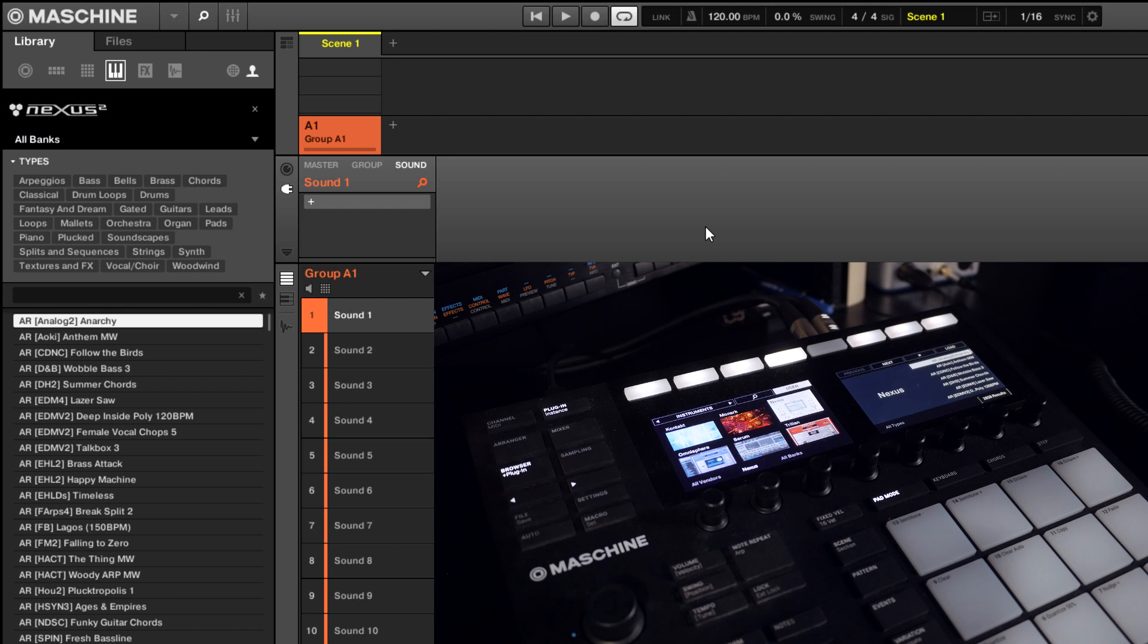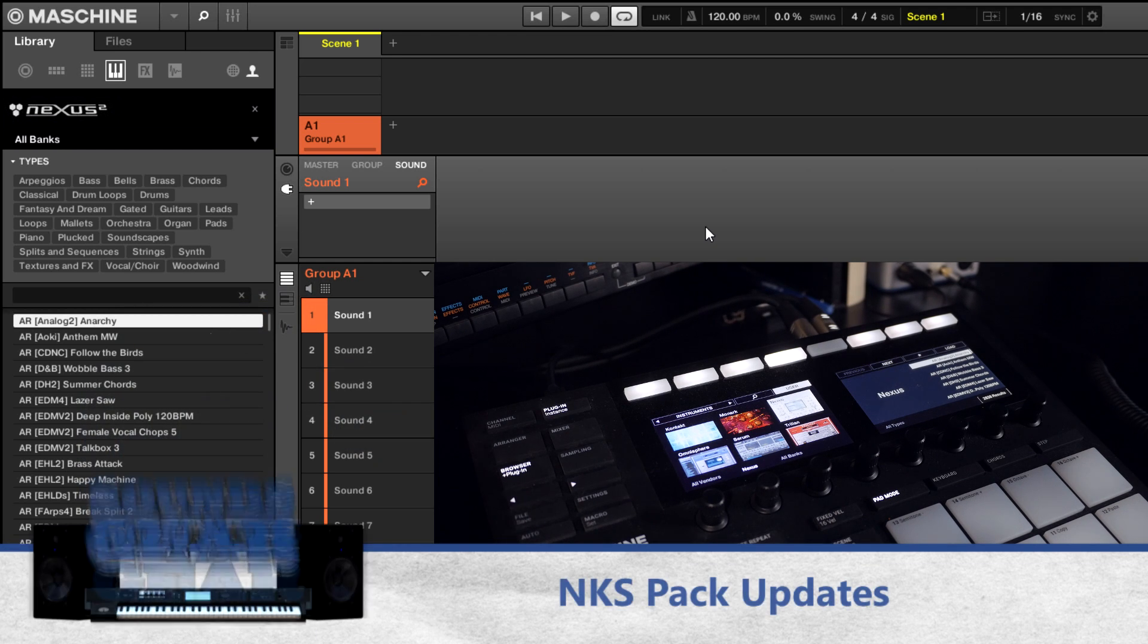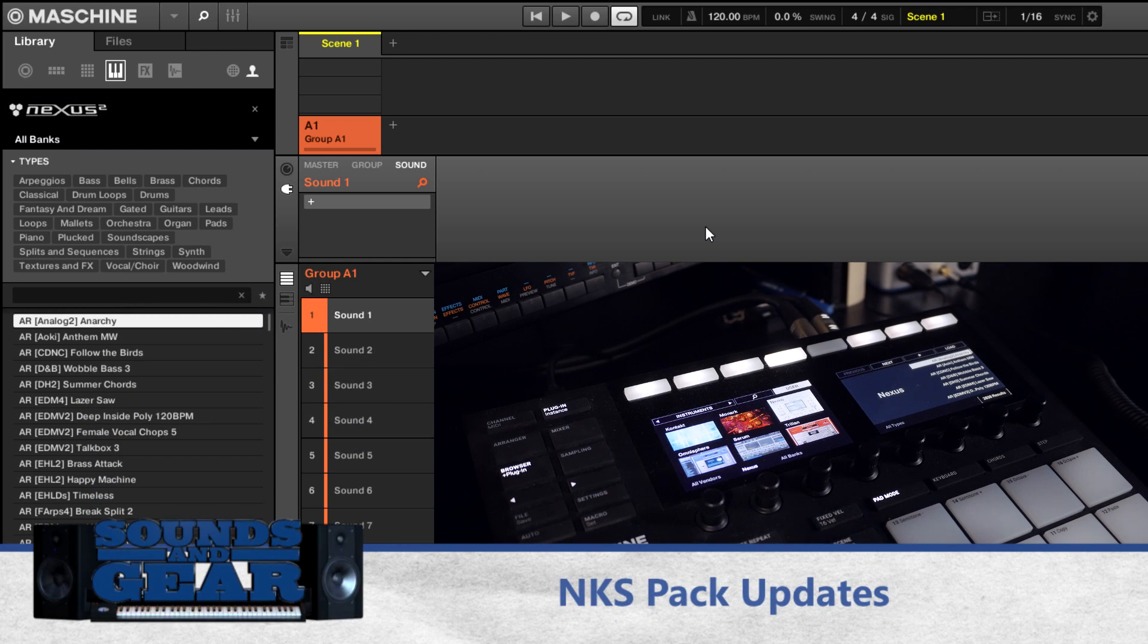Yo, what's good, this is St. Joe from soundsandgear.com here with a Machine pack update for the NKS packs. So for those of you that have seen the Nexus and Omnisphere and different third-party NKS packs I've done...